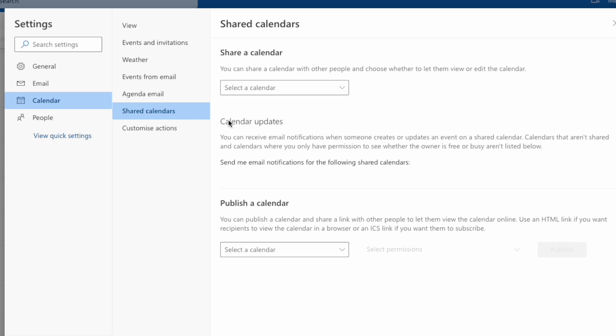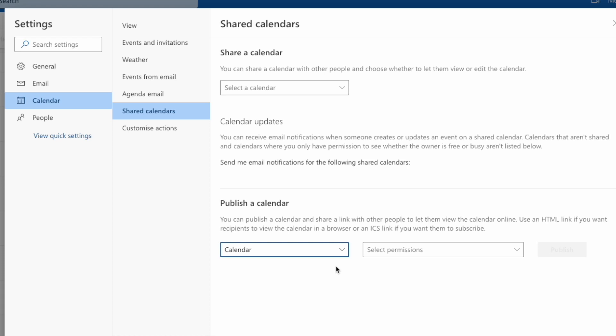I'm going to move to the publish section, and if I click on the dropdown to select a calendar, my main Outlook calendar is shown. I'll click once on that to choose it. Outlook then asks you to choose how you want to publish the calendar. If I click on the permissions dropdown, there are two options.